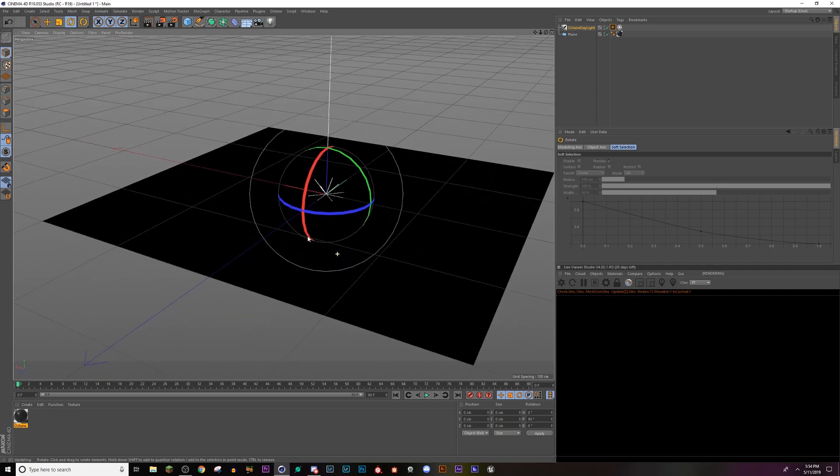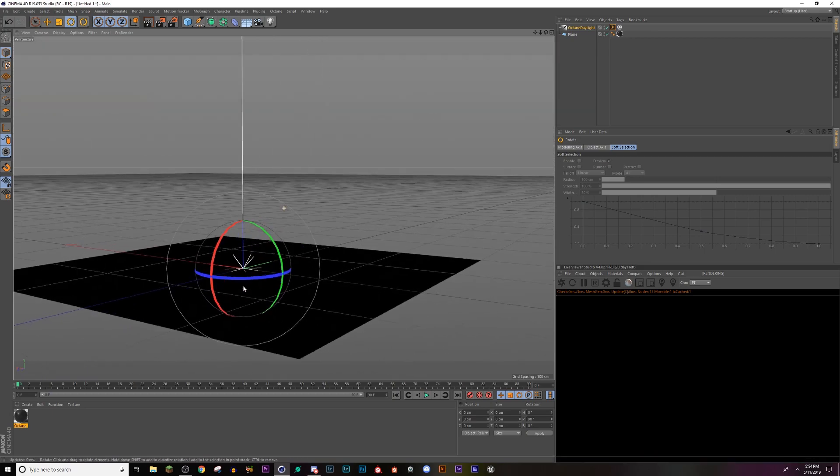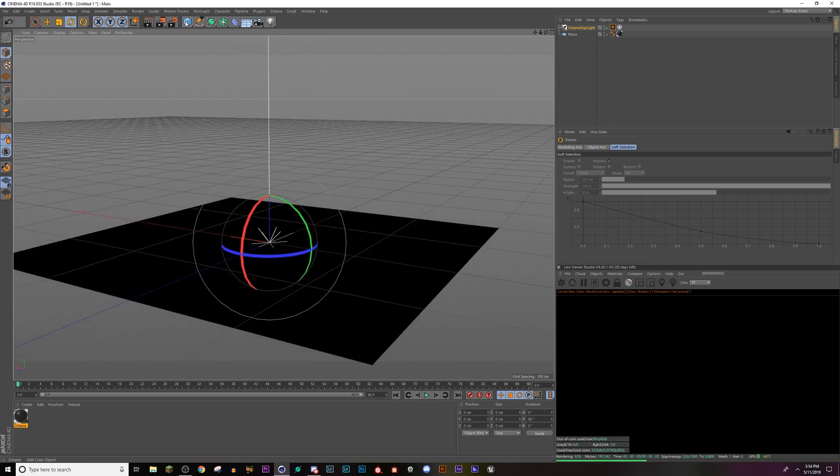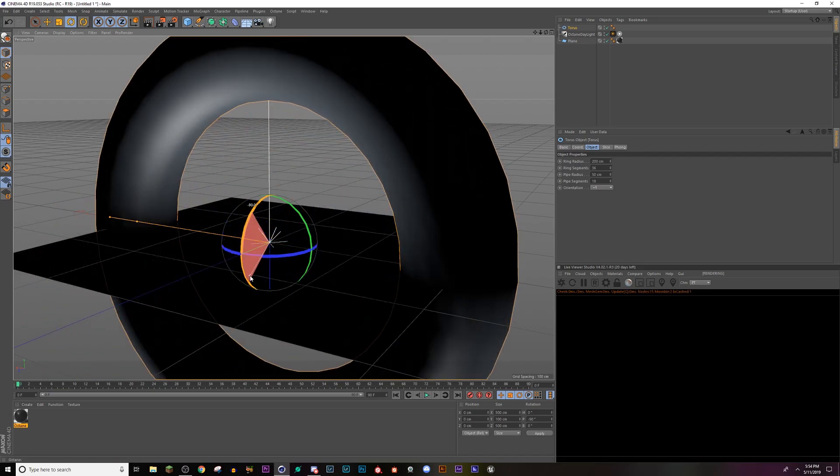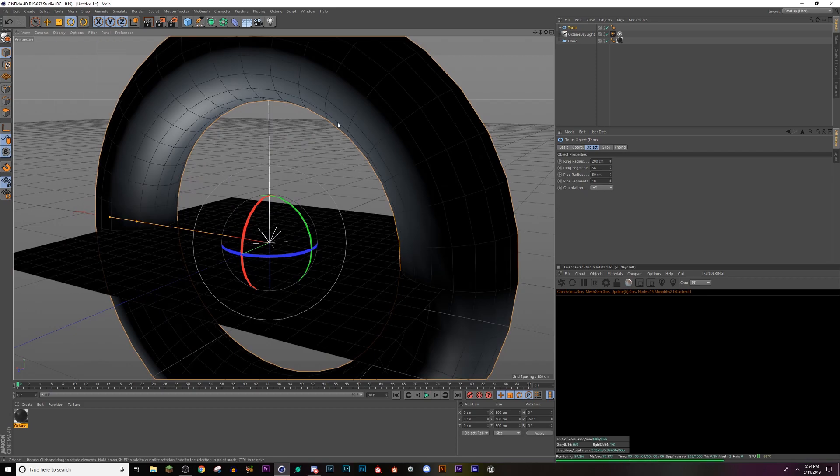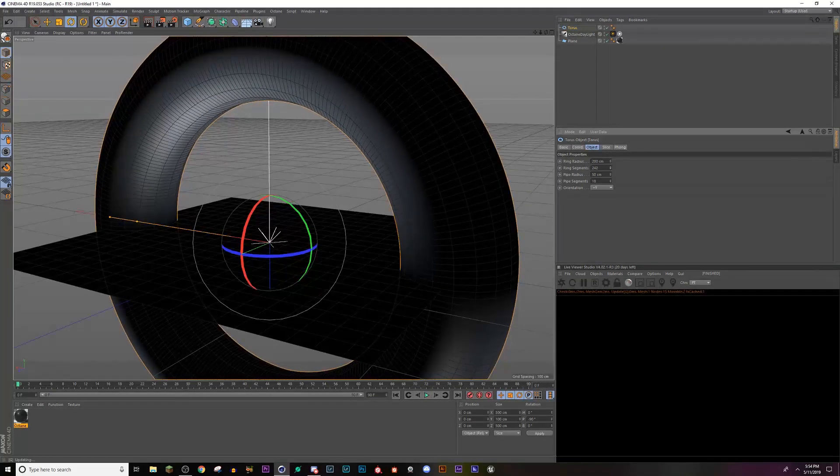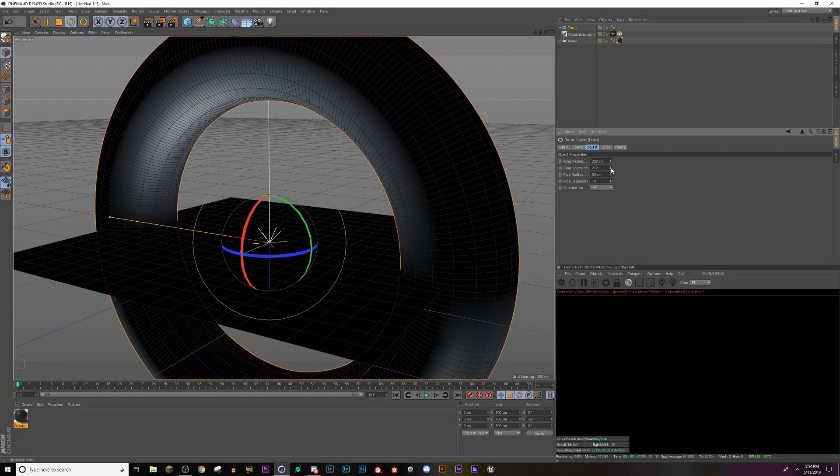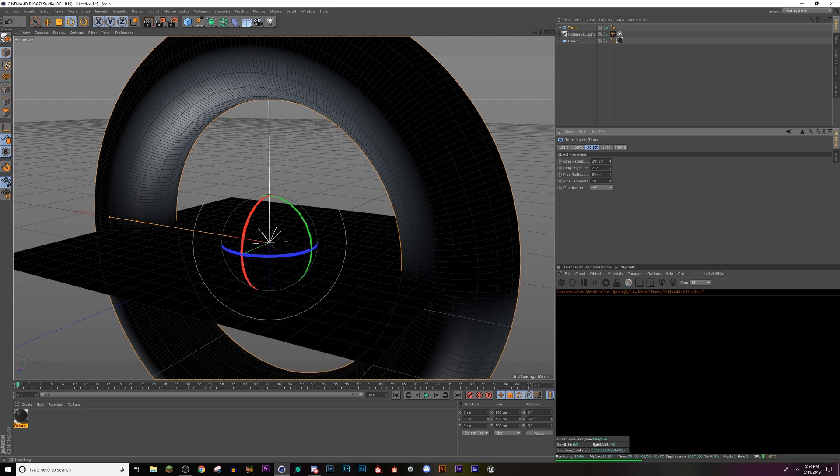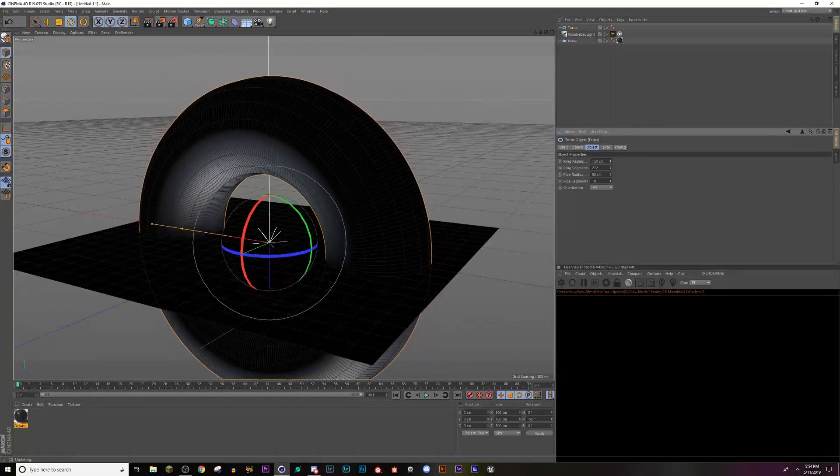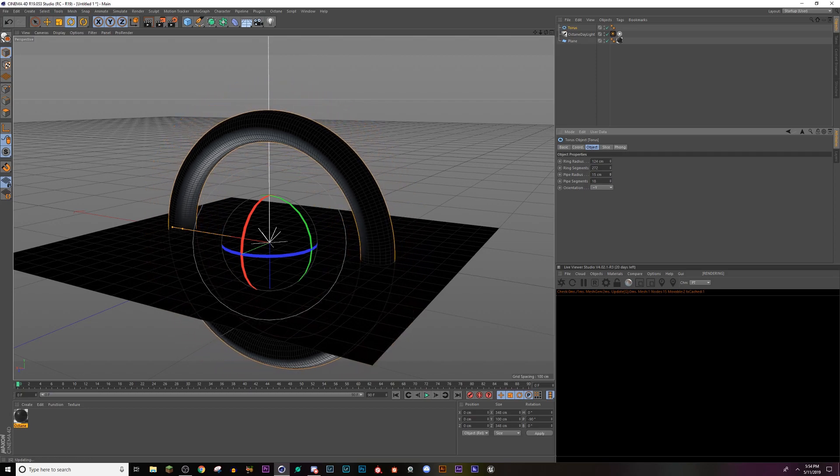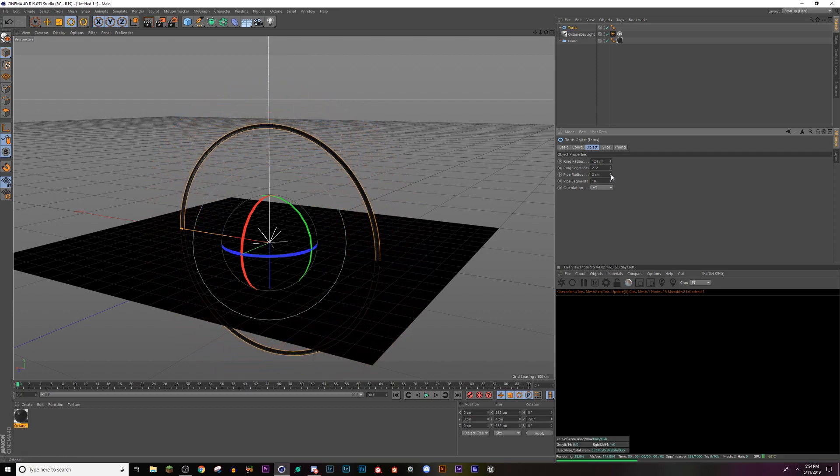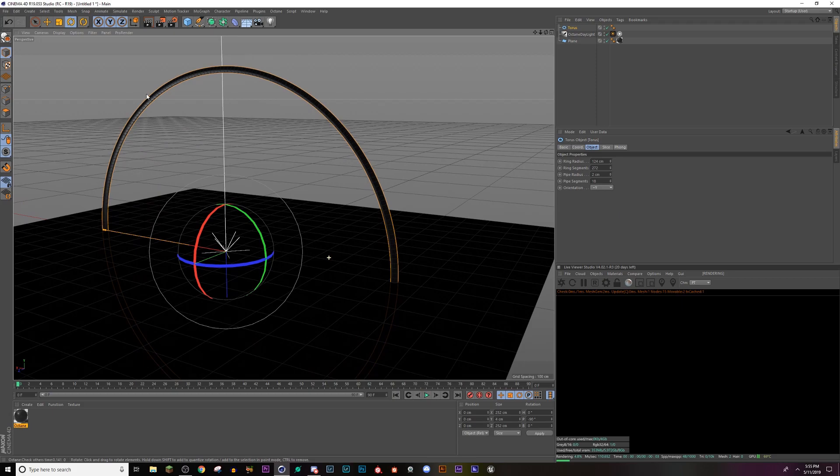So now I'm going to show you how to make an emissive material so we can add it to this. So first thing I'm going to do is add a torus. I'm going to turn this 90 degrees. Let me turn on my shading lights. And now I'm going to change the ring segments and make them go up so it's more of a circular object, change the ring radius down. And now I'm going to change the pipe radius so it's like really, really thin.